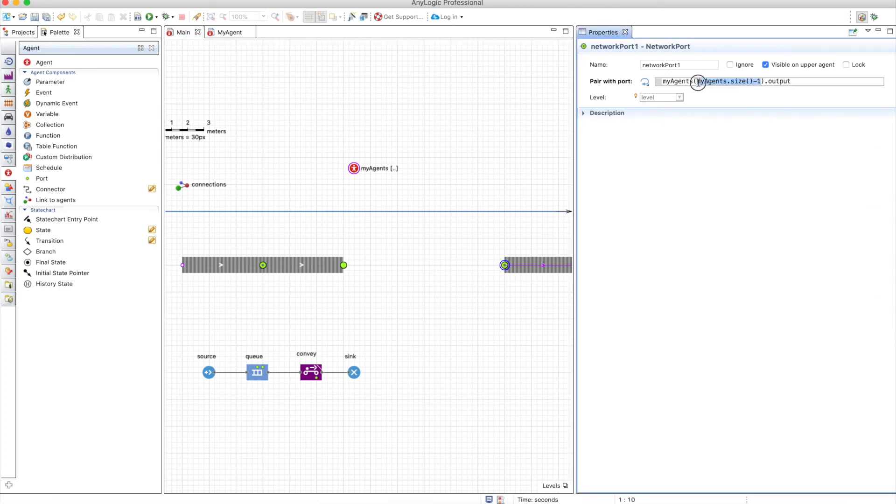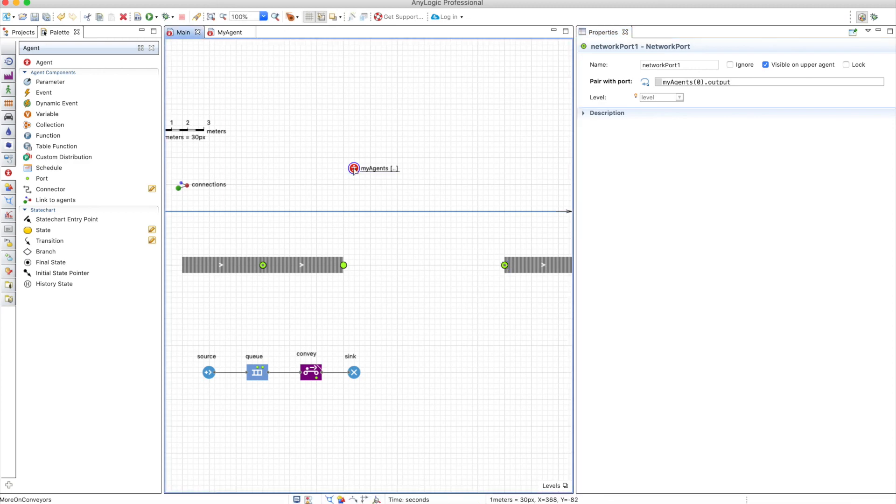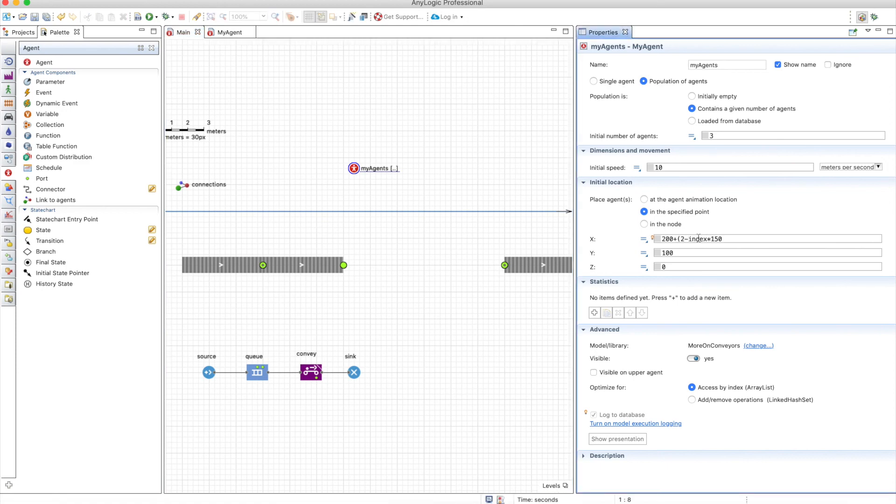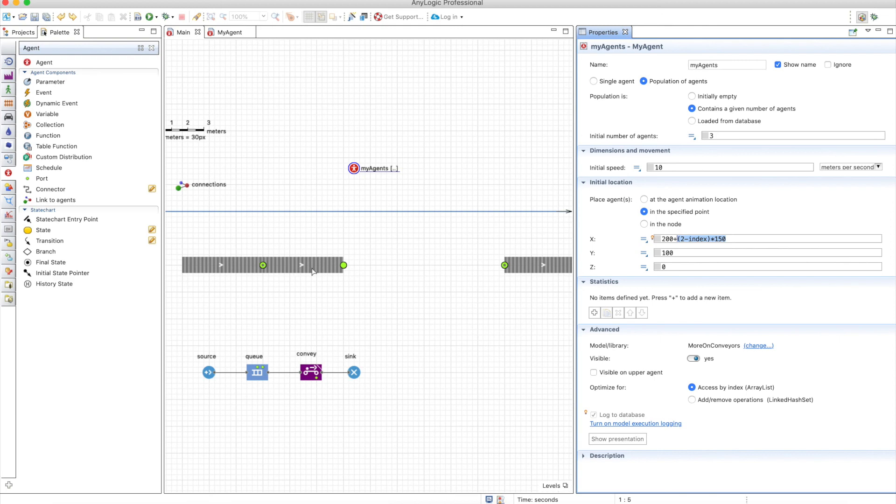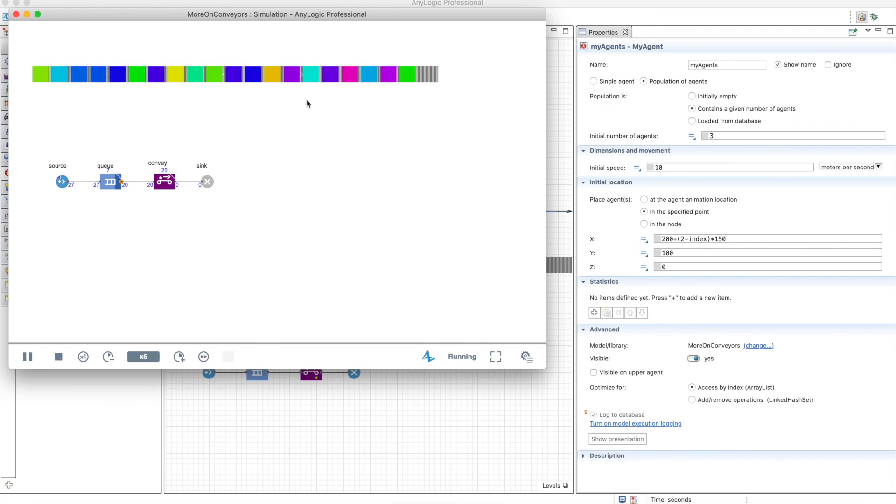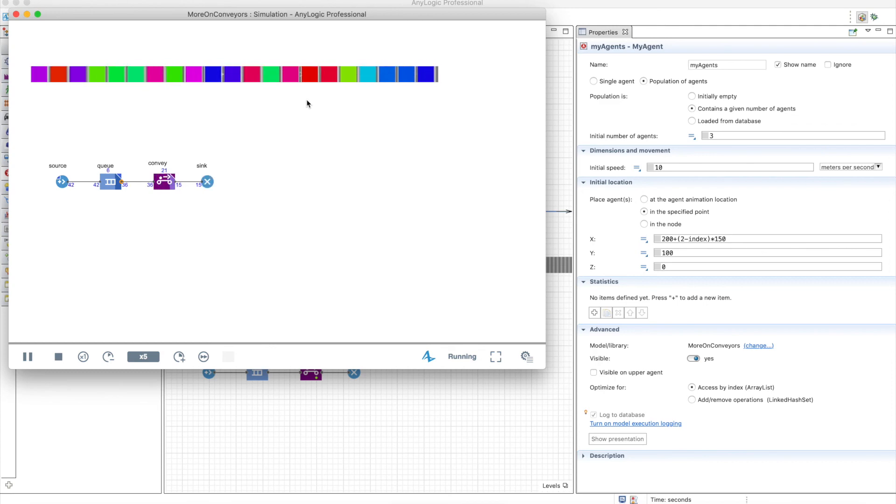And we need to change this here as well this one will be connected to the first agent and finally we need to change the positions of these things so instead of index it will be 2 minus index here. So if you're confused you need to check carefully the video again and see what I'm doing. I'm just changing the order in which the agents or conveyors are positioned that's it. So let's run the model and you will see now that everything is smooth and nice. So this is a solution. I don't know if there's another solution to solve this problem but this is what I do.